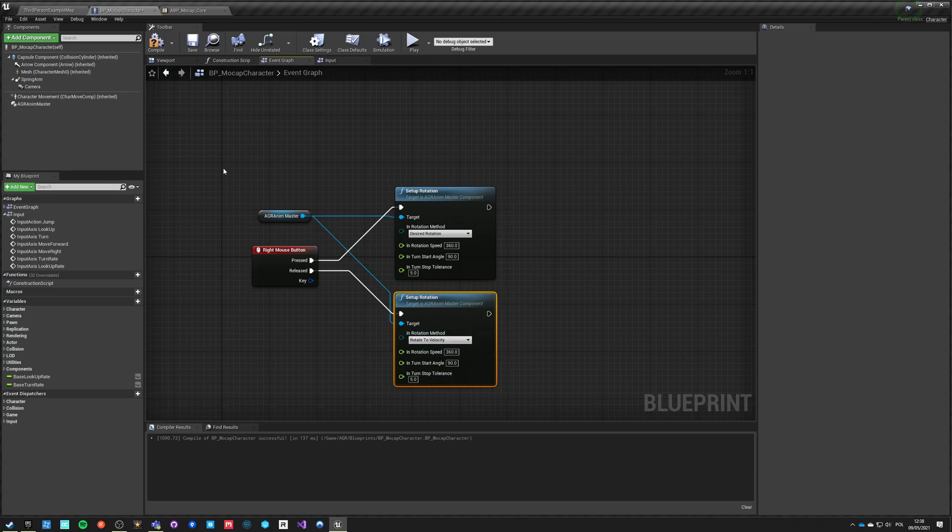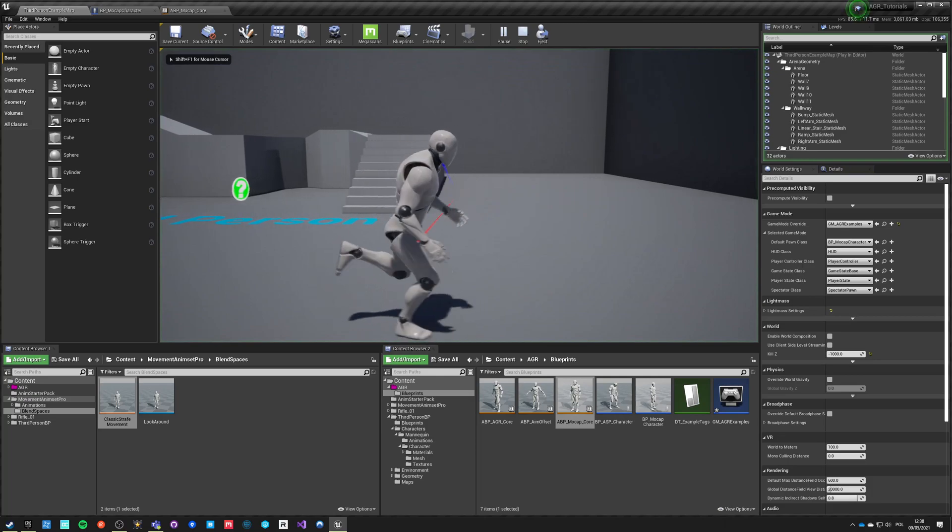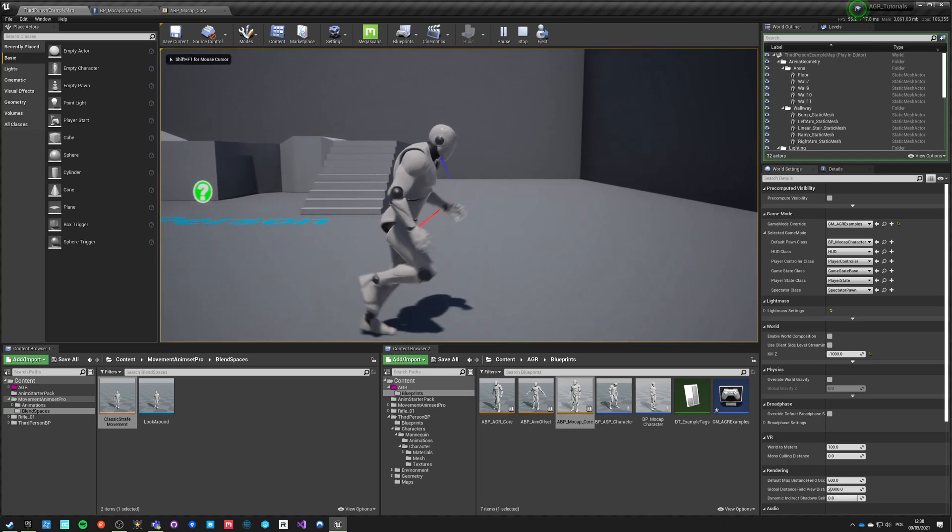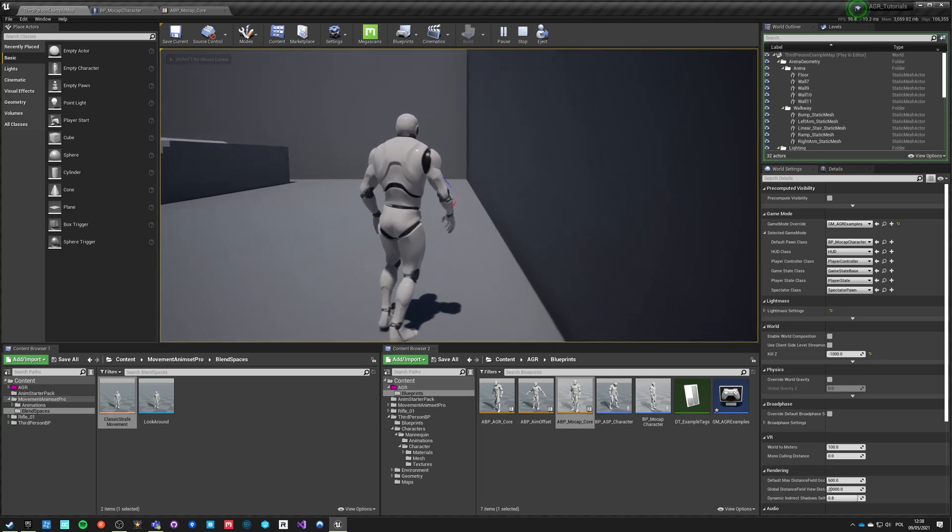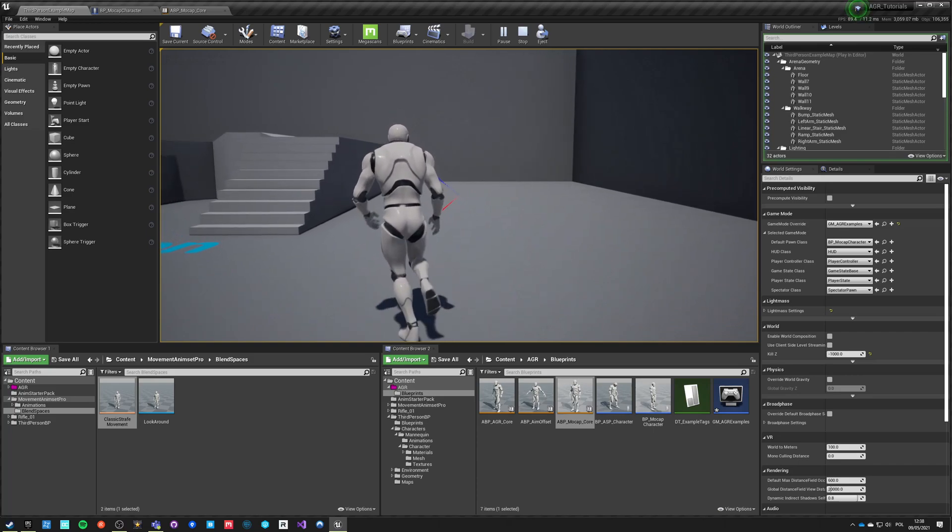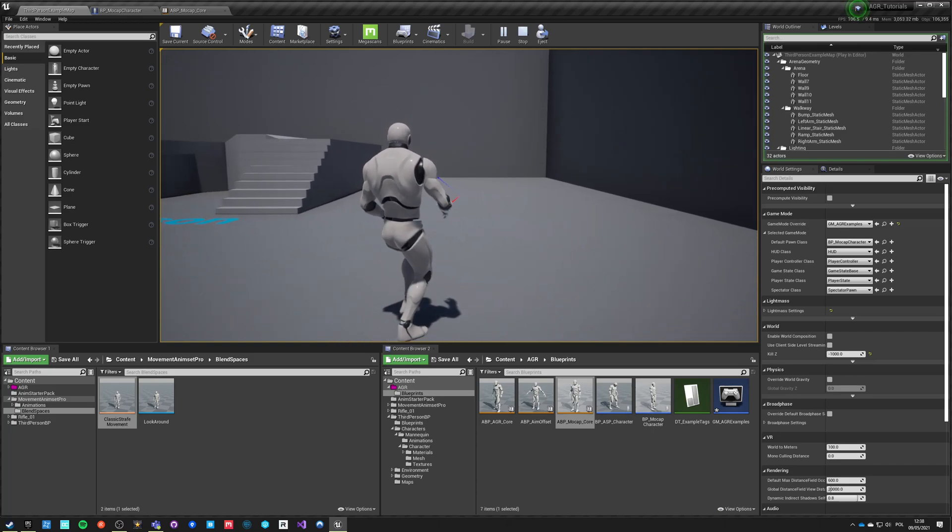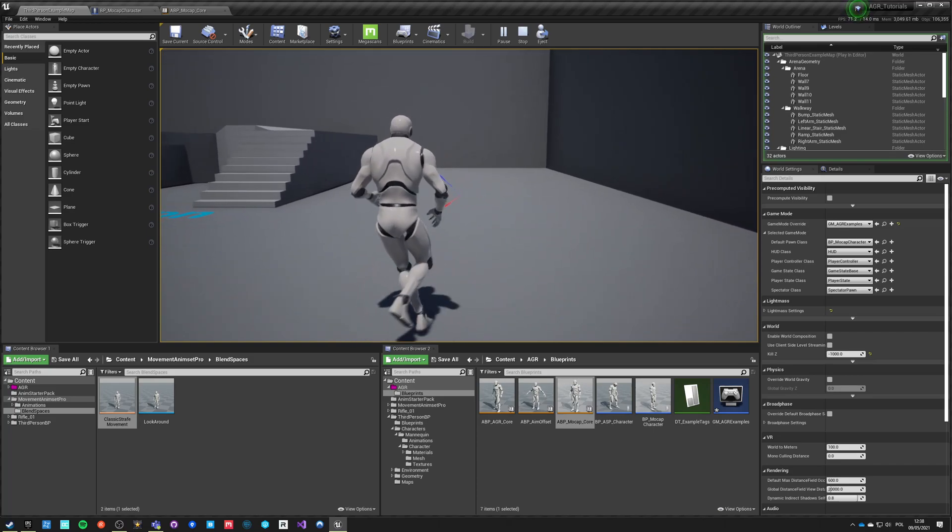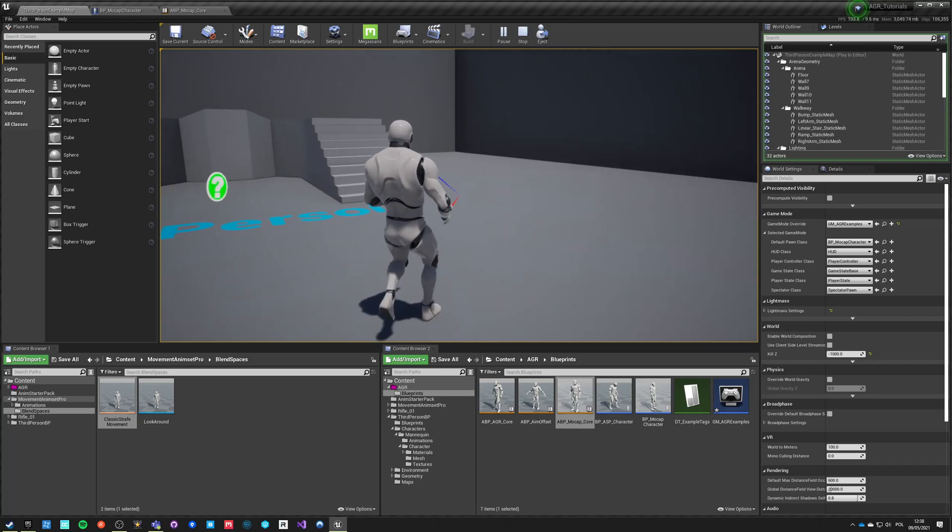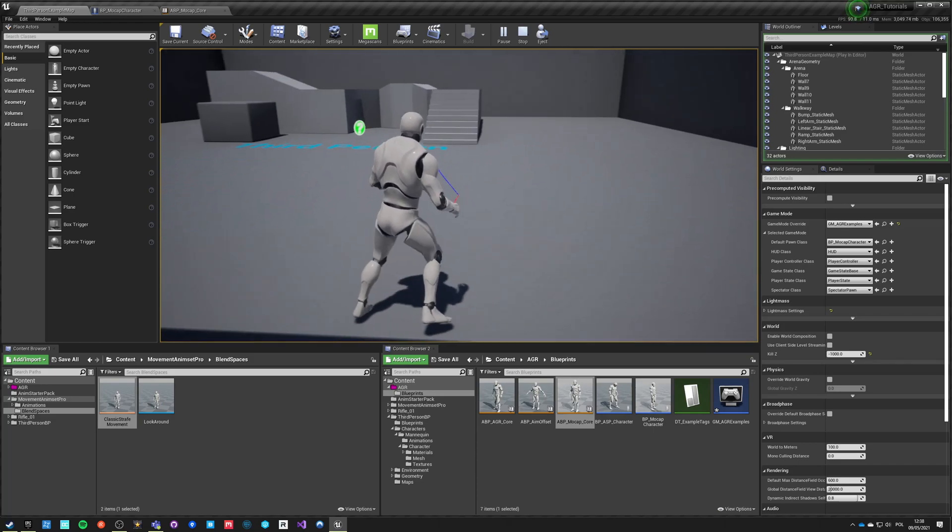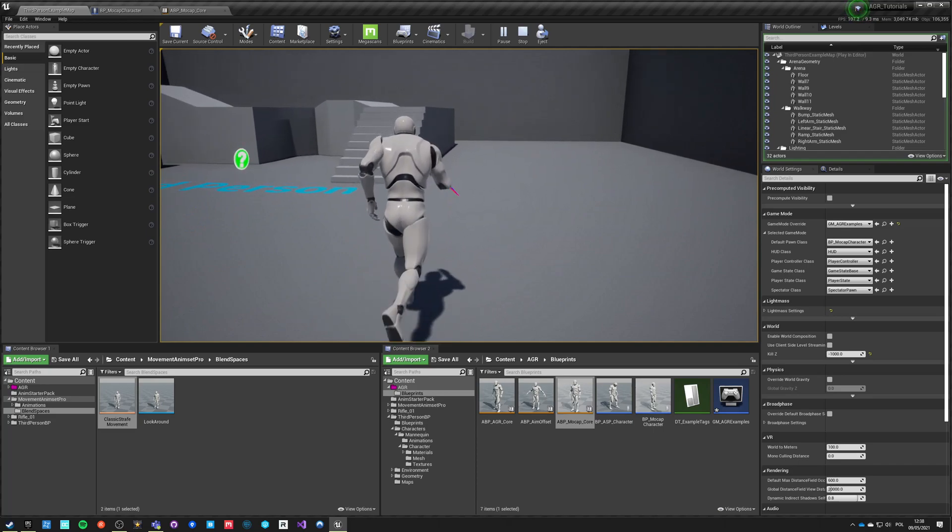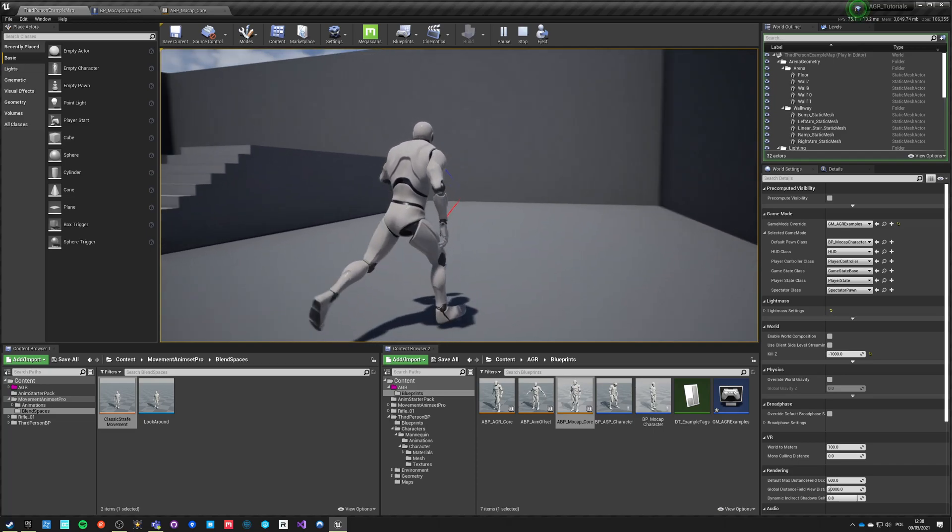If I run the example now and I'm walking directionally, if I press right mouse button and hold it I will start strafe walking in all directions. And this is the entire setup you need to go through to make Kubold Animset Pro work with AGR Pro plugin.